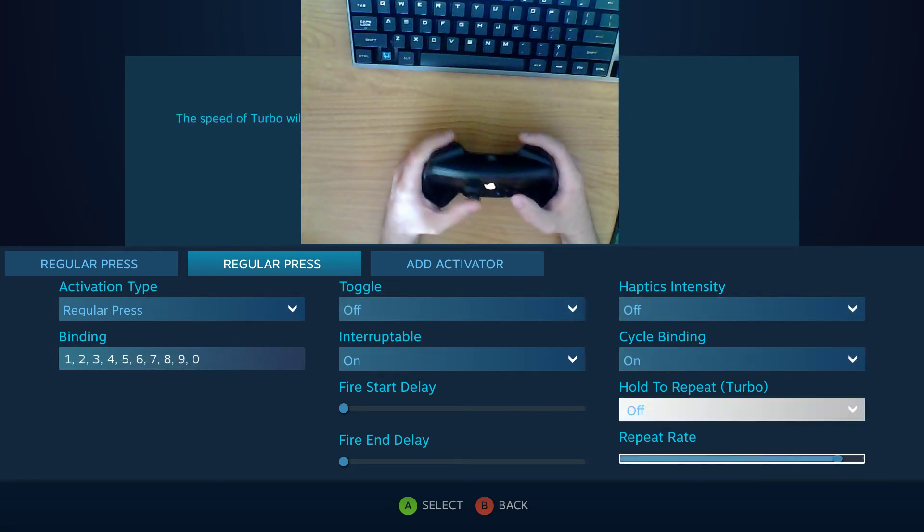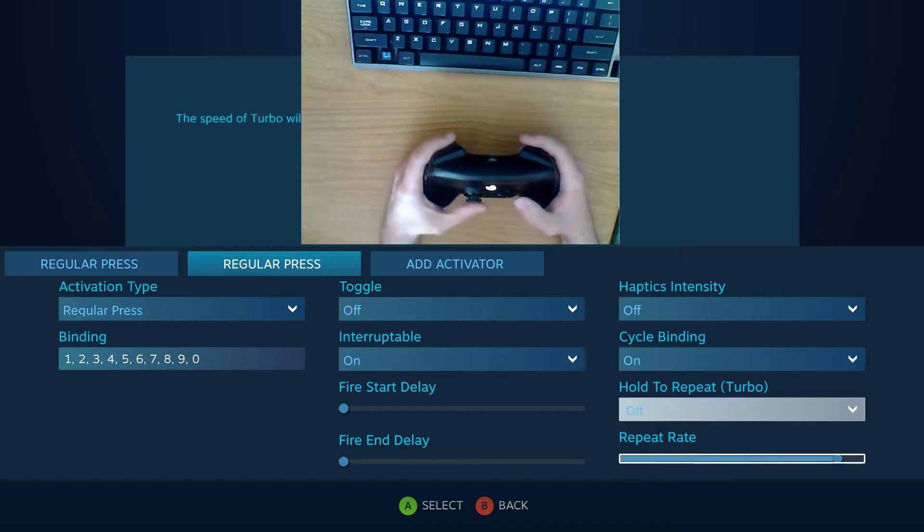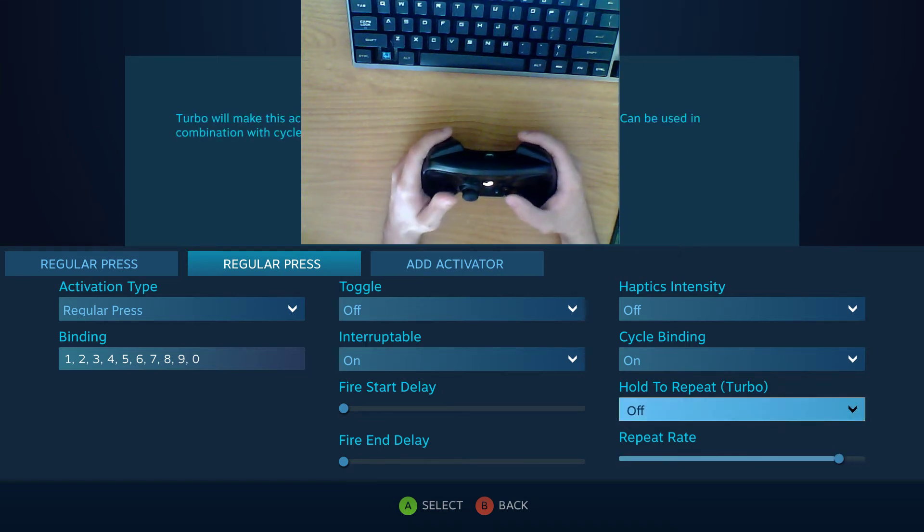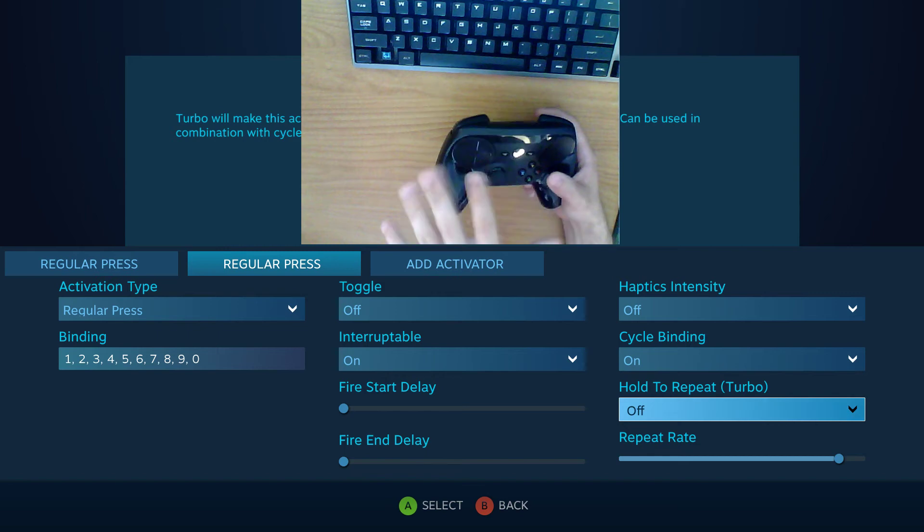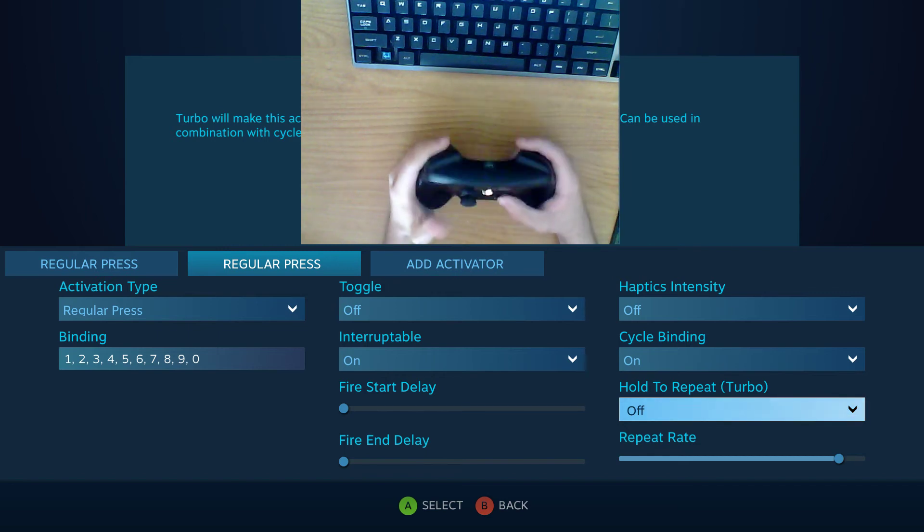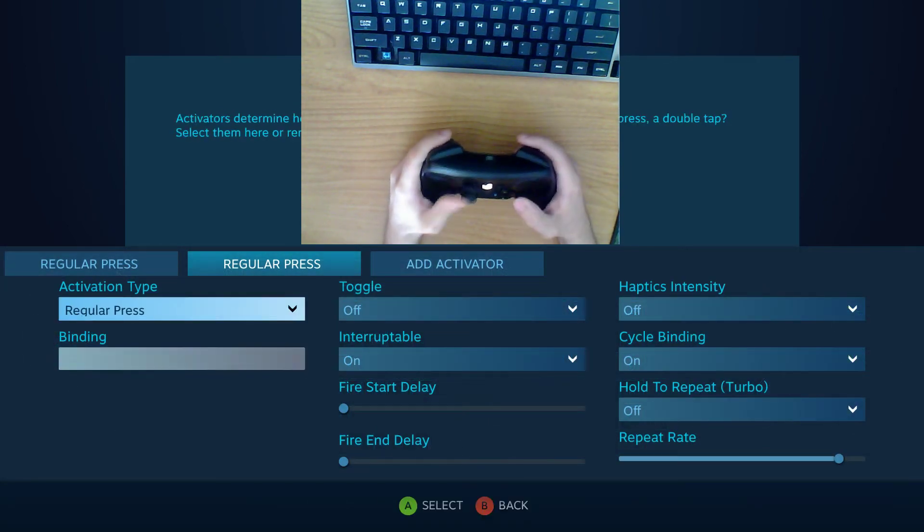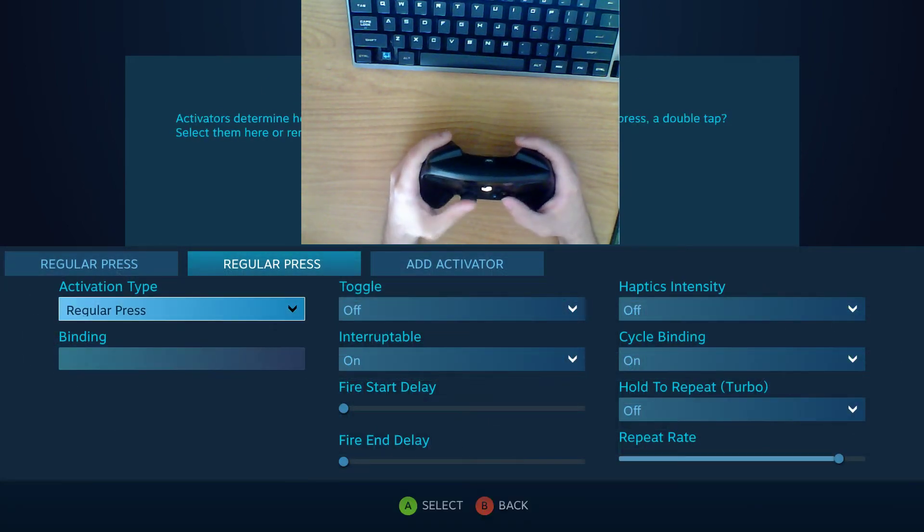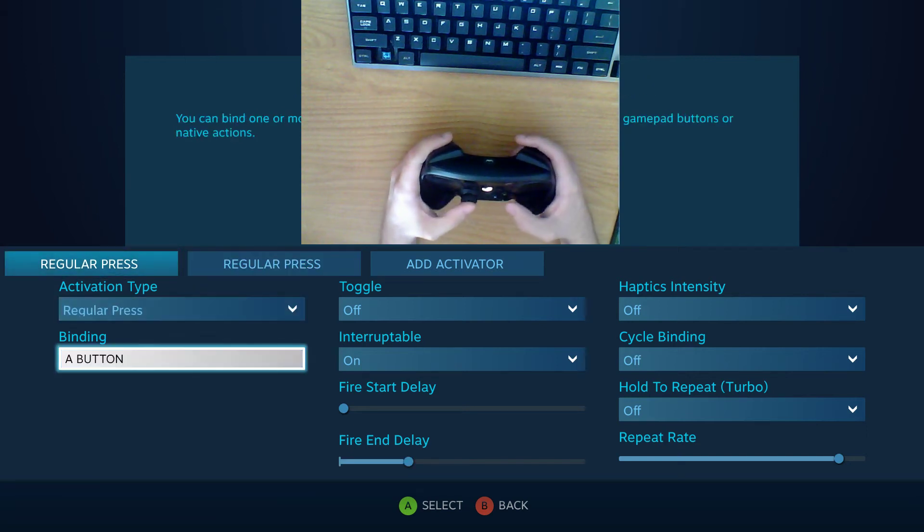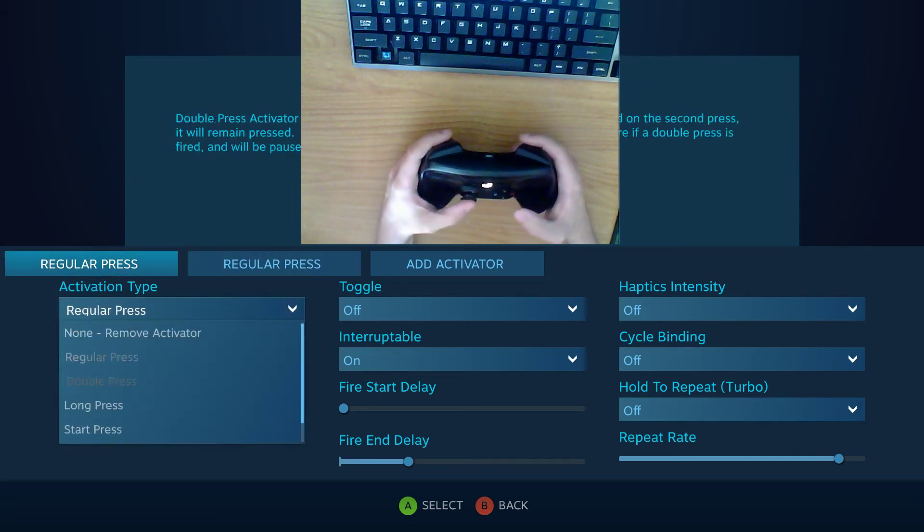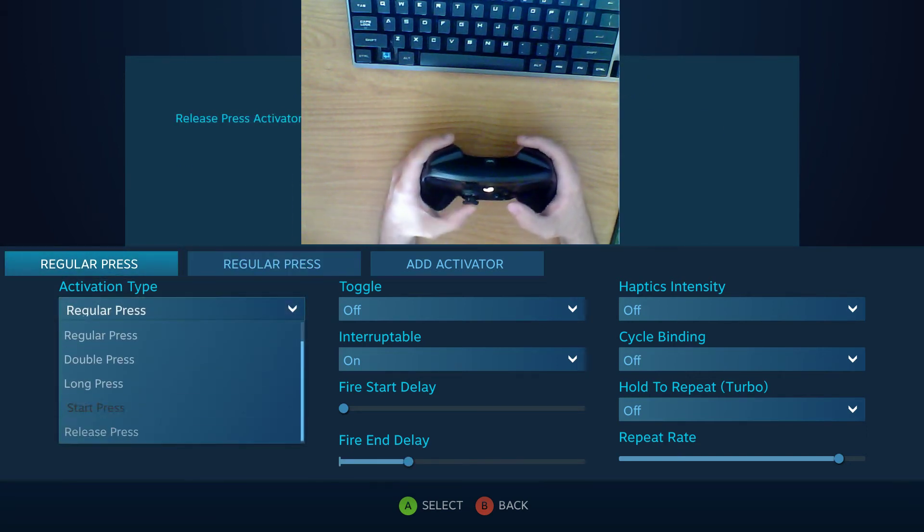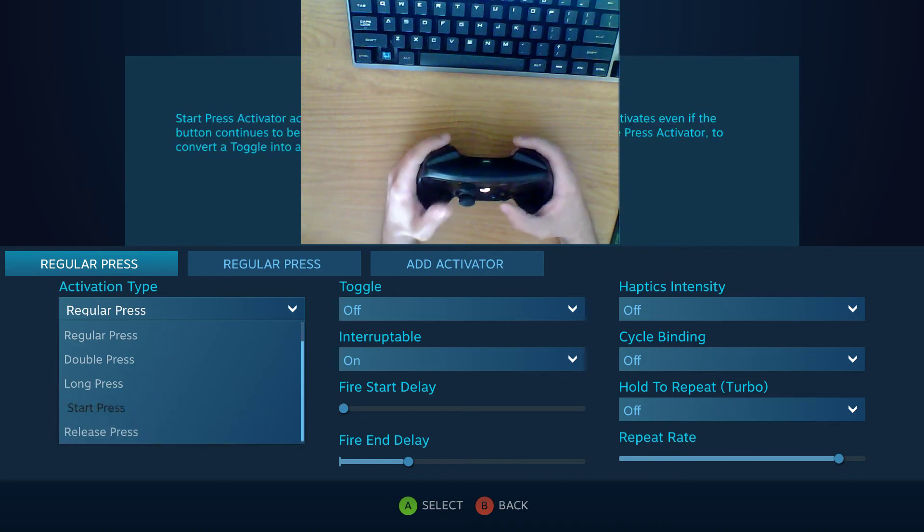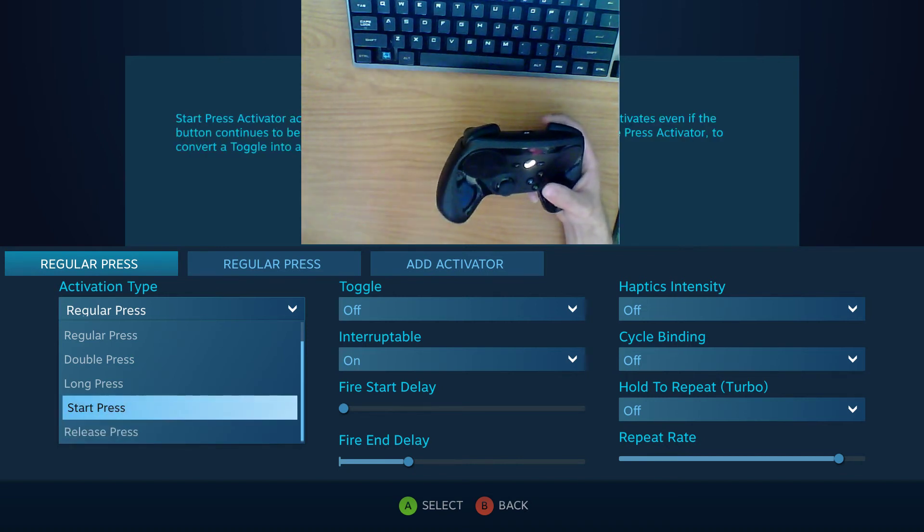Hold to repeat turbo does the same thing it does in any other input method or input on the controller. I don't need to go over that again. So let's talk a little bit about the start press and the release press. So I said it was good for action sets.